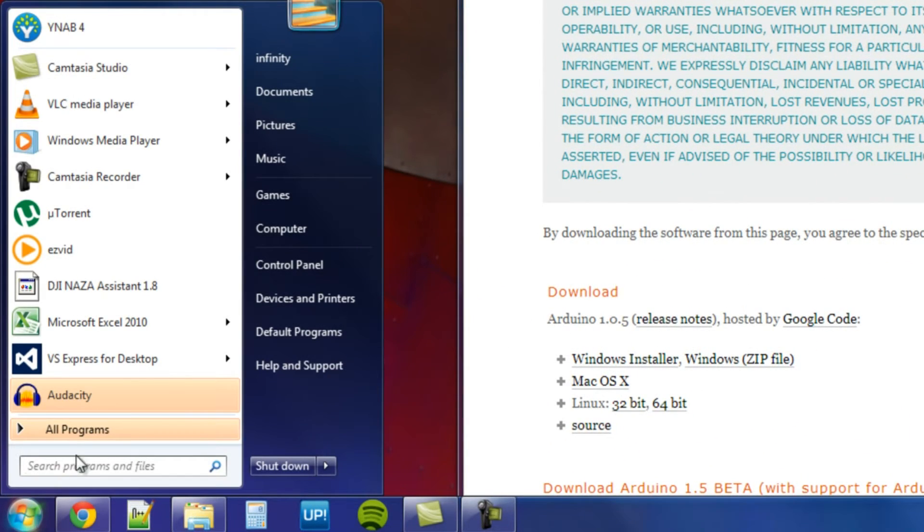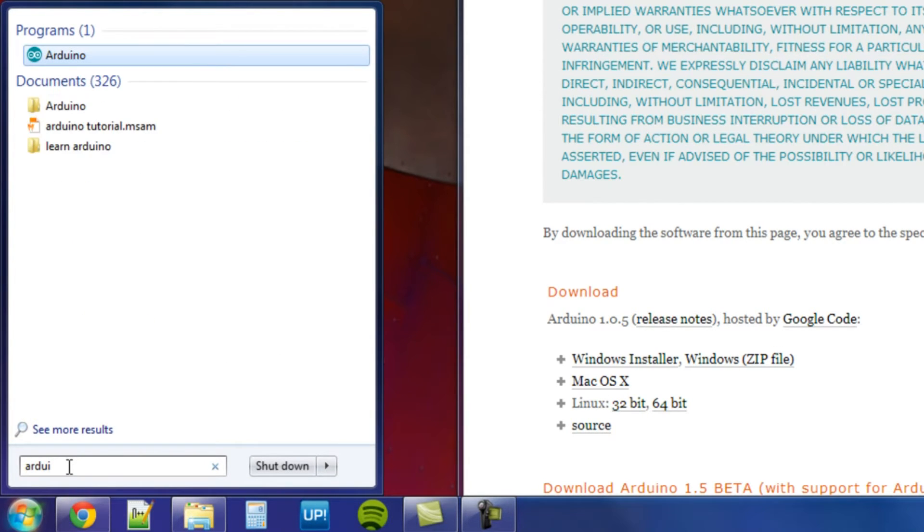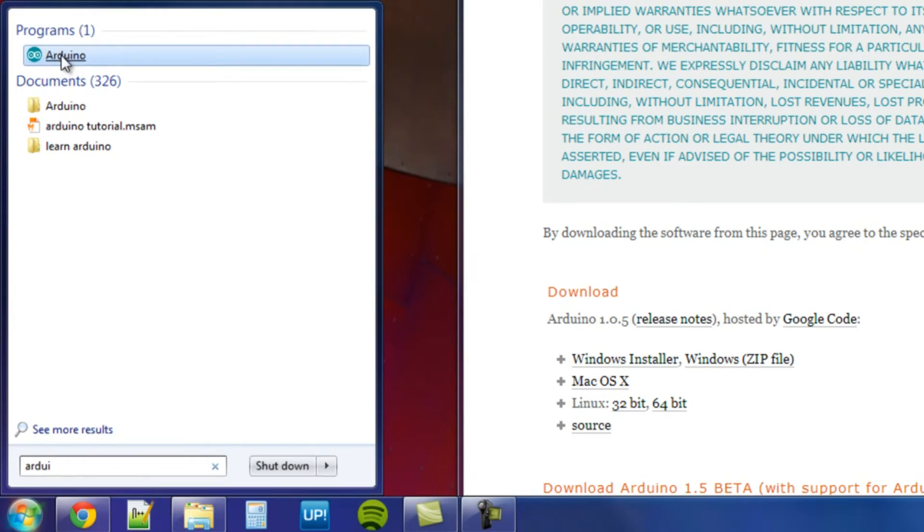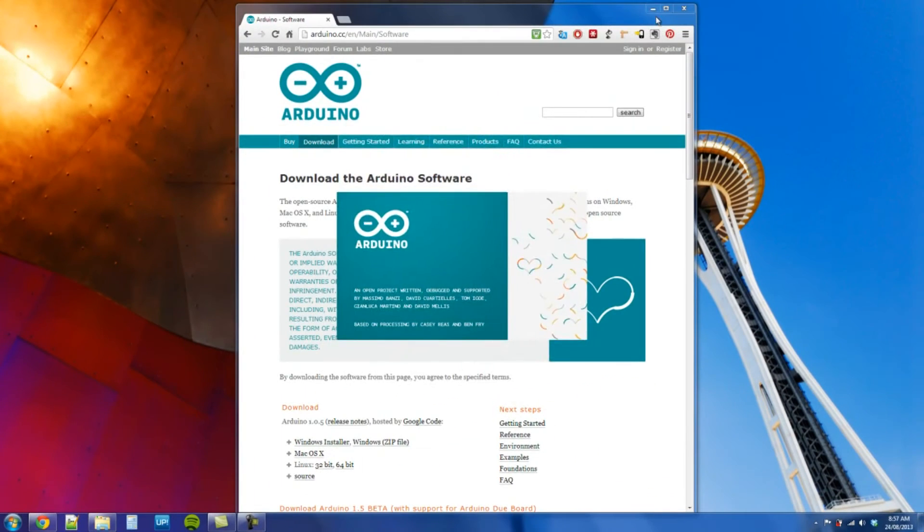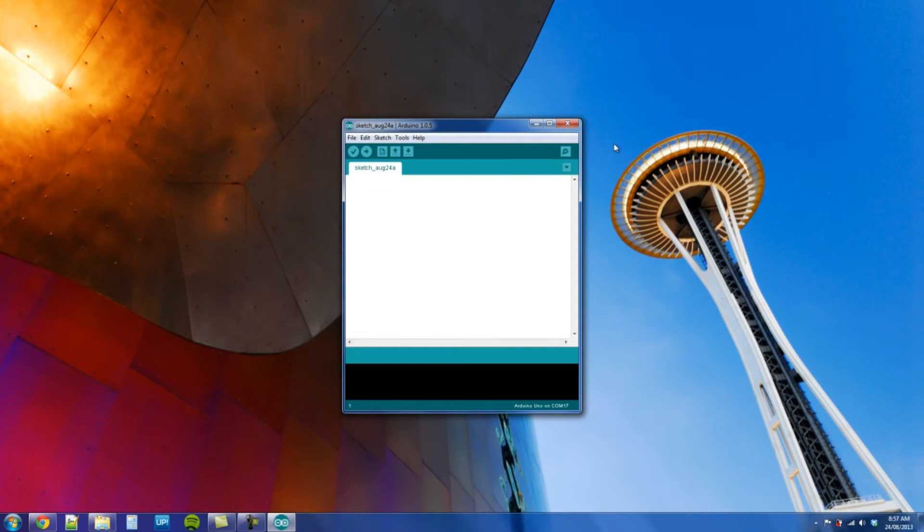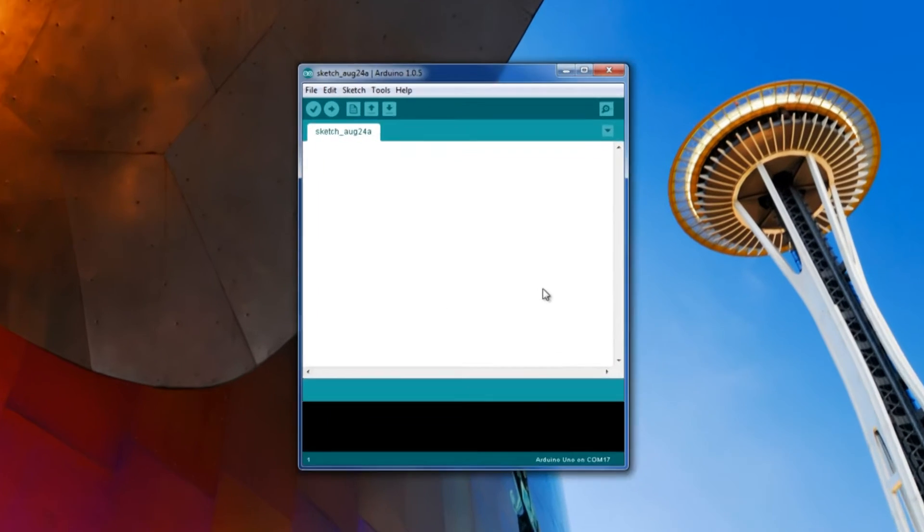So if I go to arduino, there it is. Let's start that up. So here, this is the Arduino IDE. Basically it's the programming interface. It's how we connect to it.